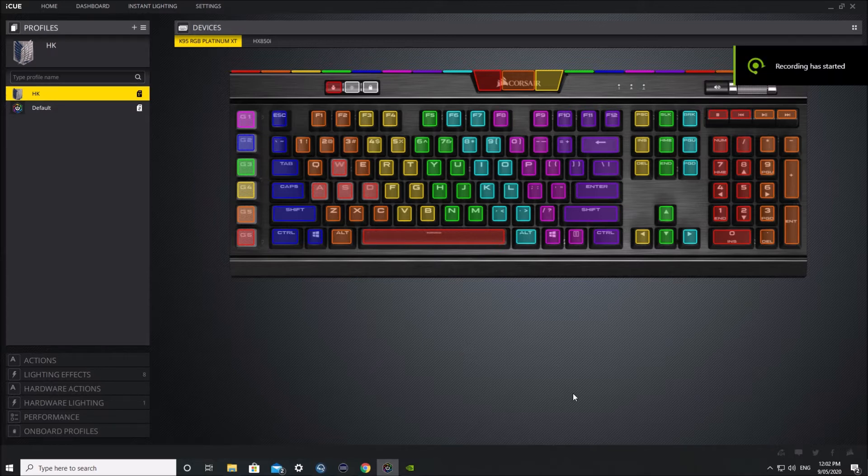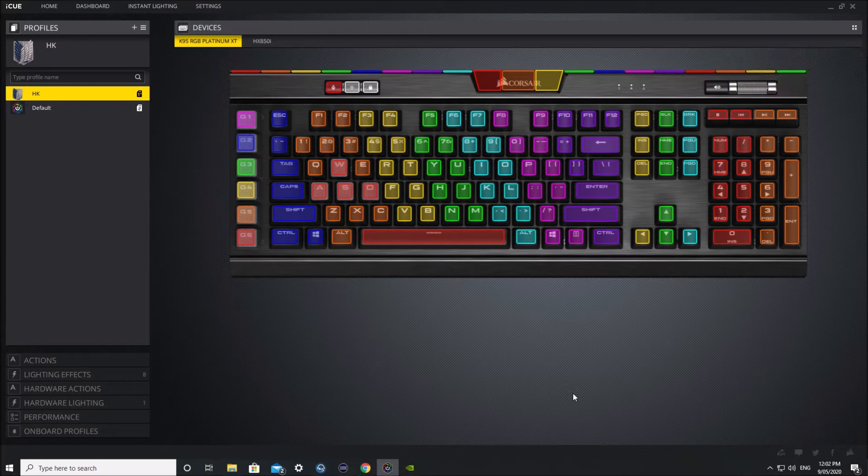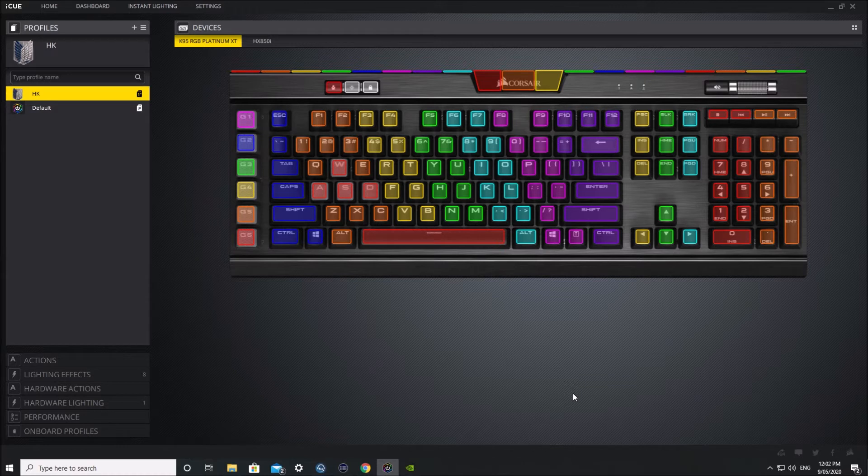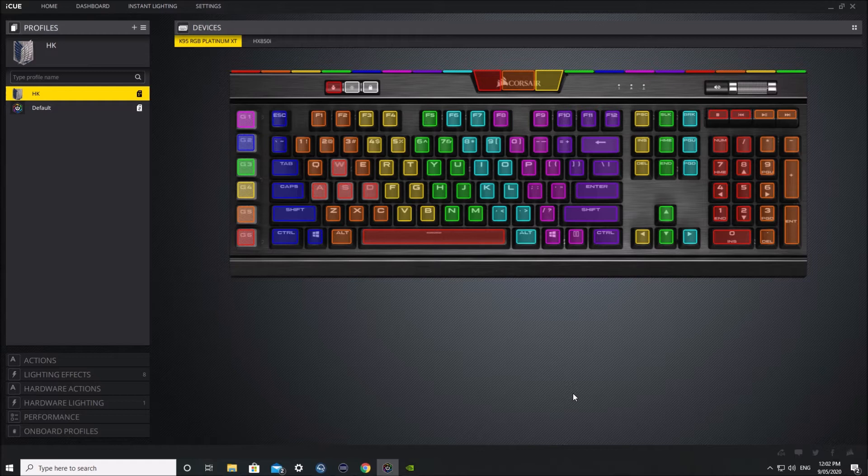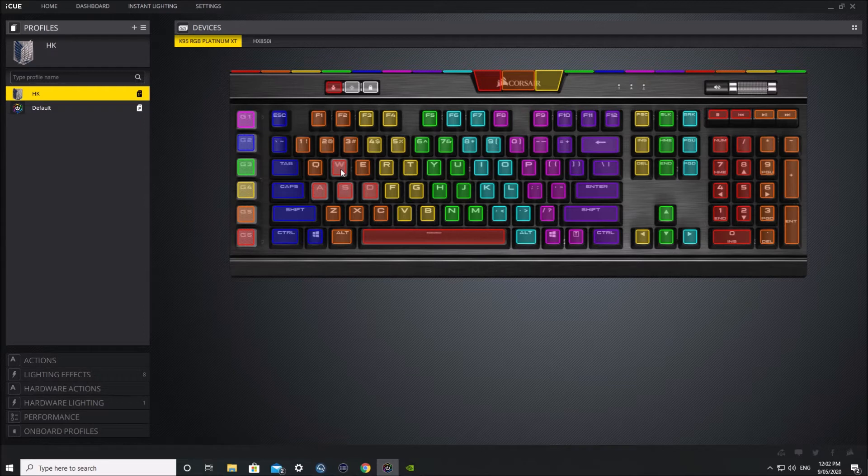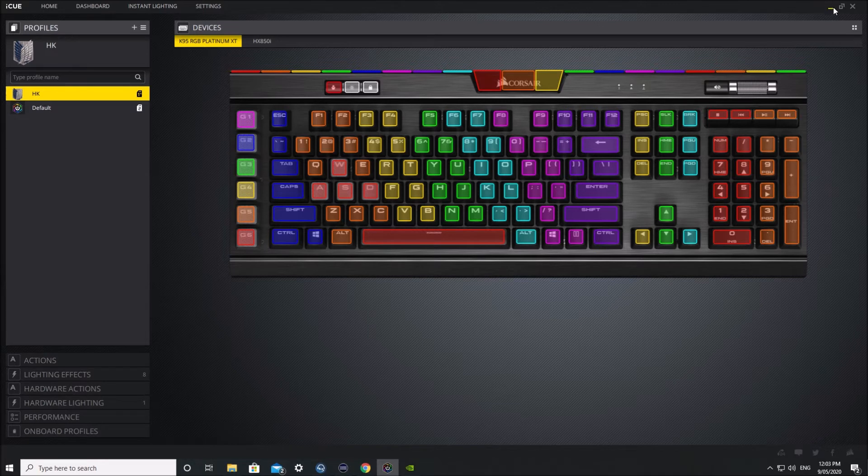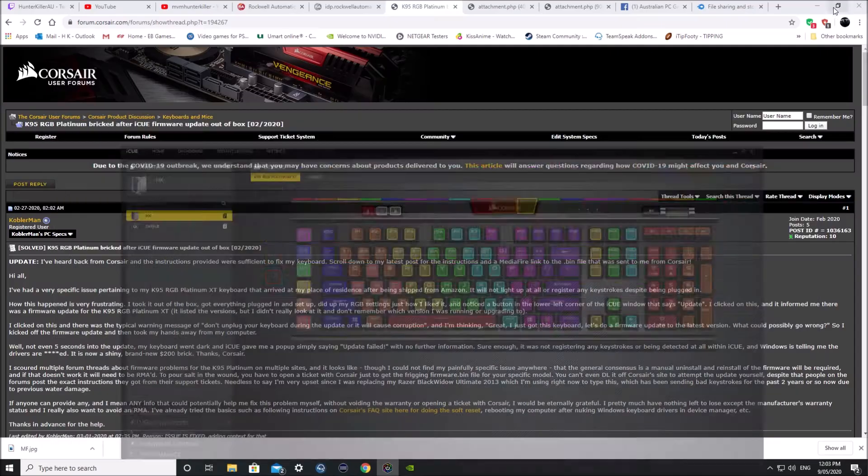I just received the Corsair K95 RGB Platinum XT this morning and I've been playing around with it. I thought I'd add some patterns and colours to it, but halfway through I noticed a firmware update for this keyboard. So I did that and it had failed. Once it fails it bricks your keyboard so you can't use it.